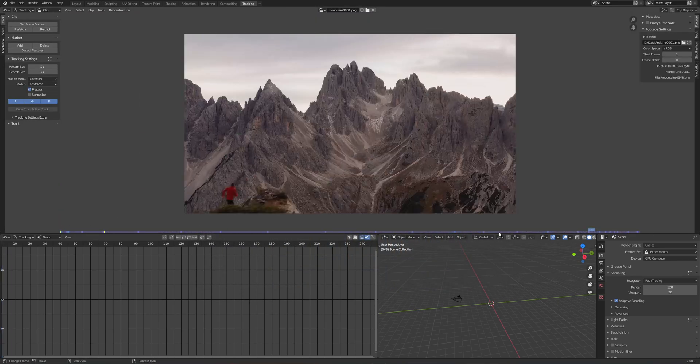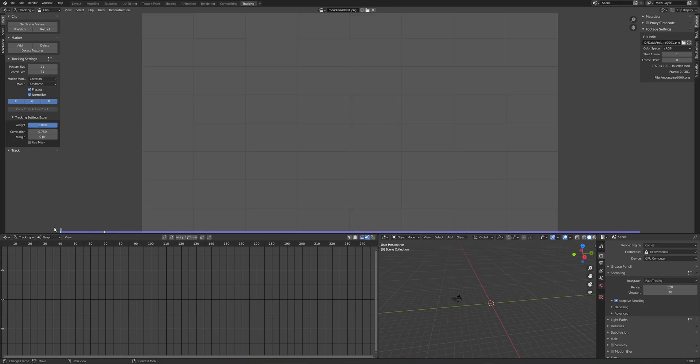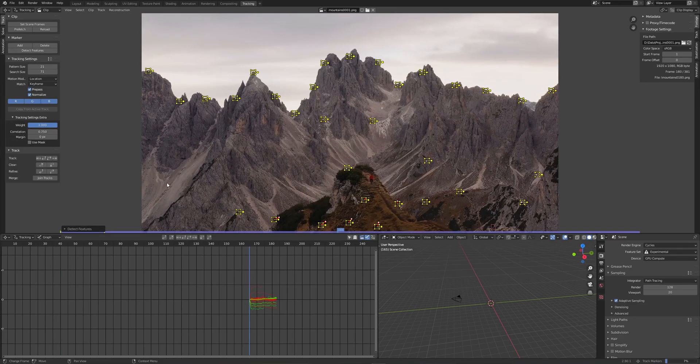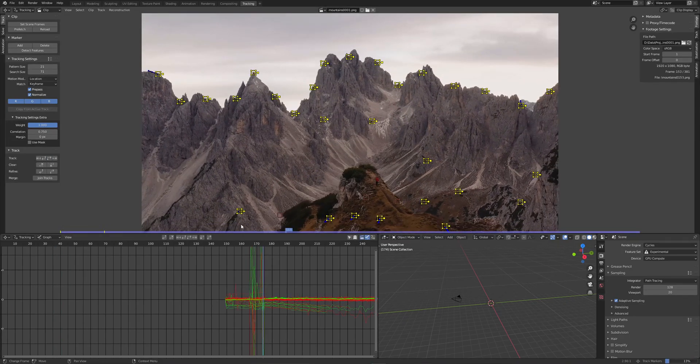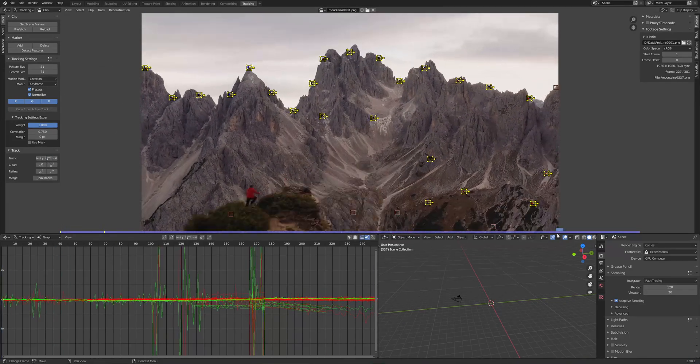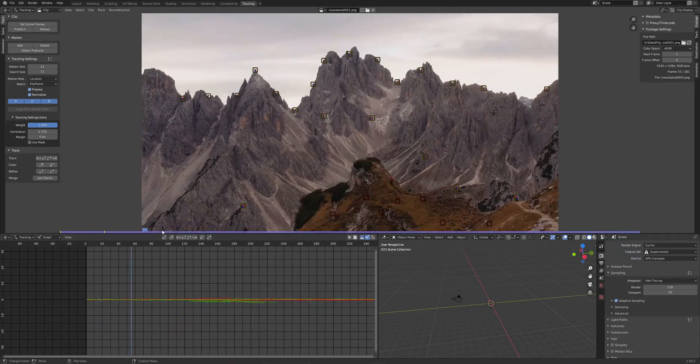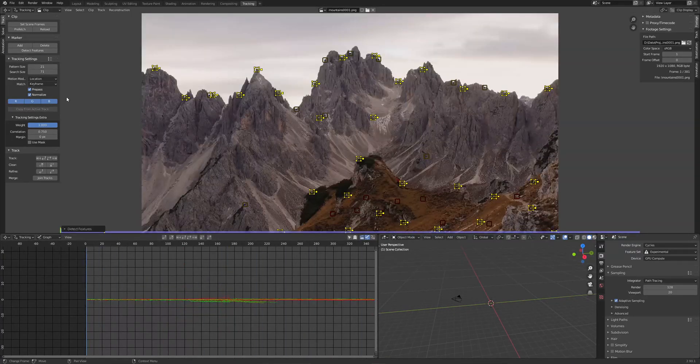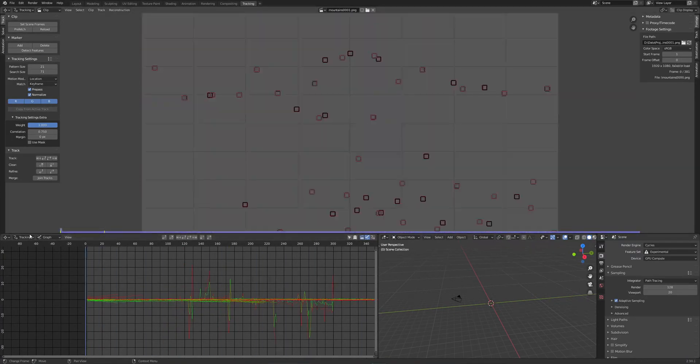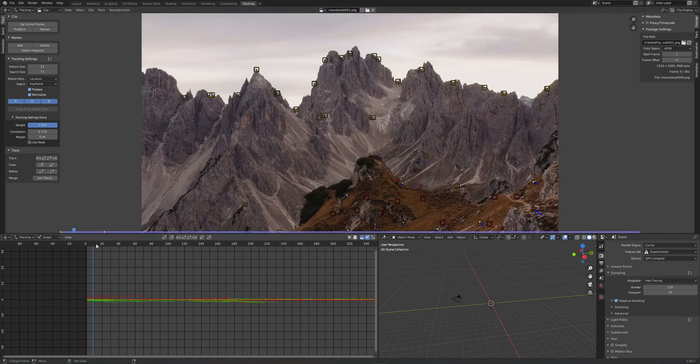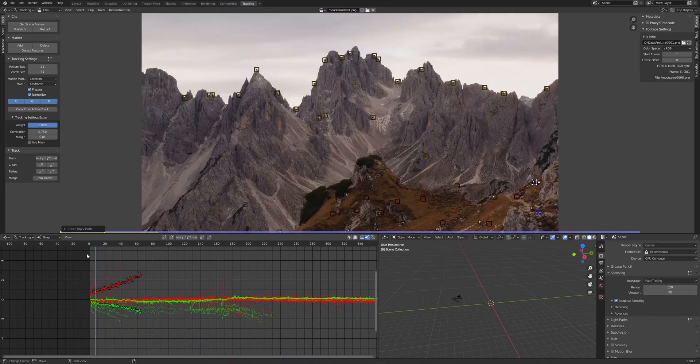I'm not going to show the whole tracking process here in Blender because I learned that from Ian Hubert and CG Matter. Ian has a short tutorial and CG Matter has a whole series about tracking inside of Blender. I'm not here to reinvent the wheel, so I'm going to link these videos right here on the screen. You can go and check them out if you don't know how to track inside of Blender.